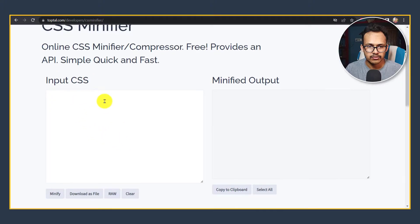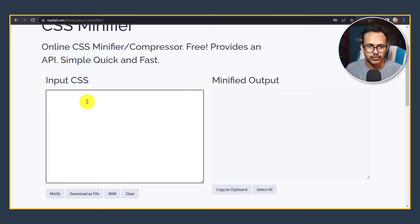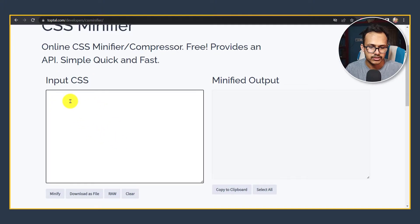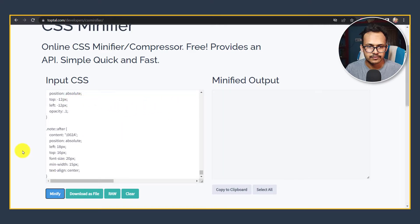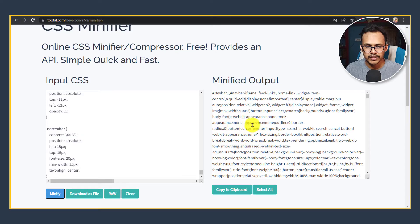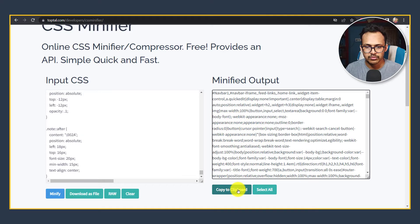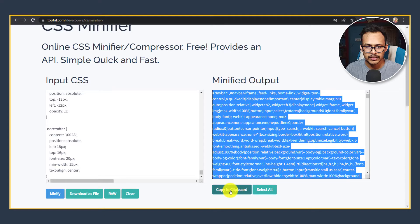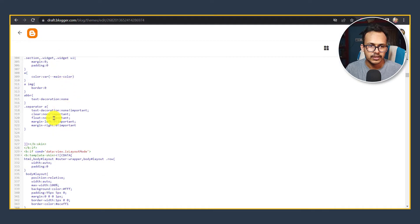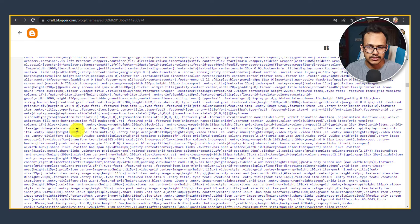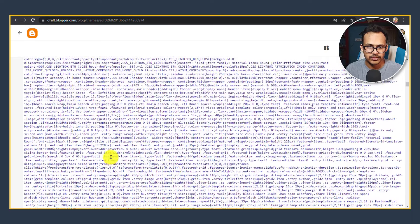It will ask to input the CSS, so I will paste the copied code here and I will click on Minify. Now it will minify our CSS file. Let's click to copy to clipboard or you can click on Select All and then Copy to Clipboard. You need to paste the CSS code.